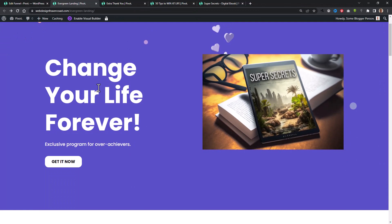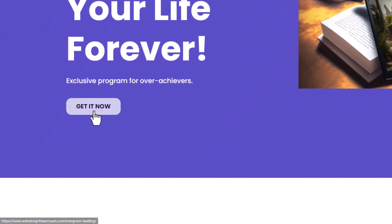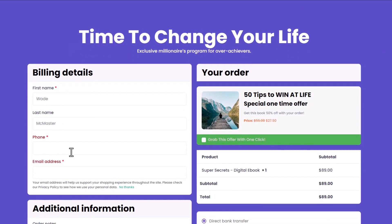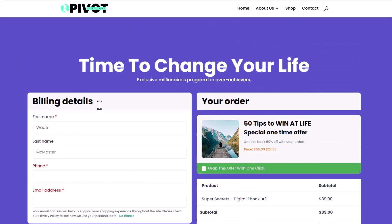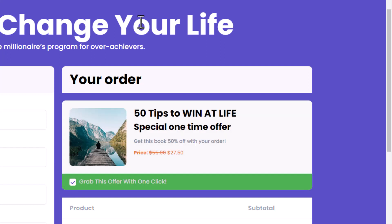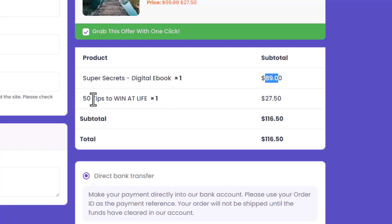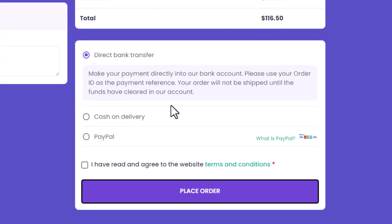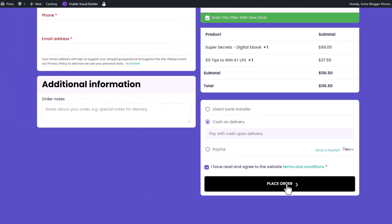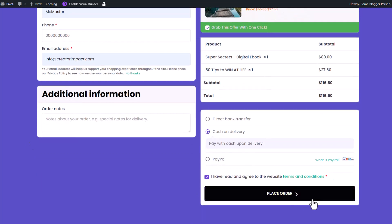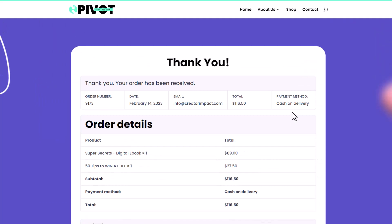Let's check it out live. On the landing page I haven't customized it much, but to give you the idea — I click 'Get it Now' and you can see we've only got basic billing details: name, phone, and email. There's very little to fill out to purchase this digital product, and it's completely separate from the normal WooCommerce checkout. I can grab the order bump offer at 50% off — $27.50 added to my total. I'll select cash on delivery, agree to terms, and place the order. Order received!